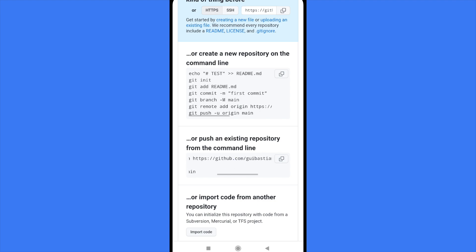And as you can see, there's a link to github.com, your username, and the name of the repository dot git.